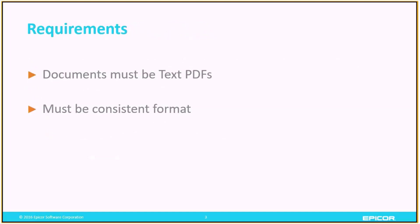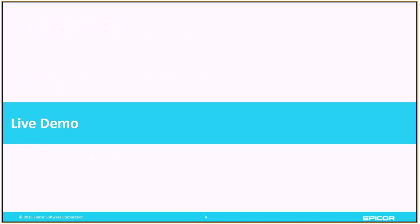What are the requirements? Documents must be text PDFs and they must be received in a consistent format for Order Entry Assist to work. With that, let's go ahead and take a look and we'll walk through a quick example of each of those scenarios.